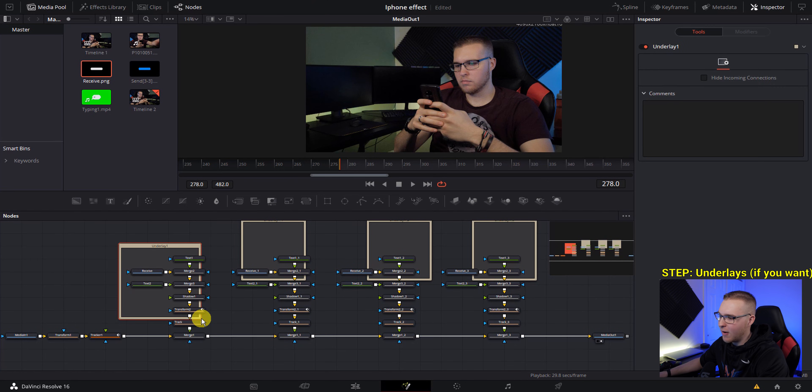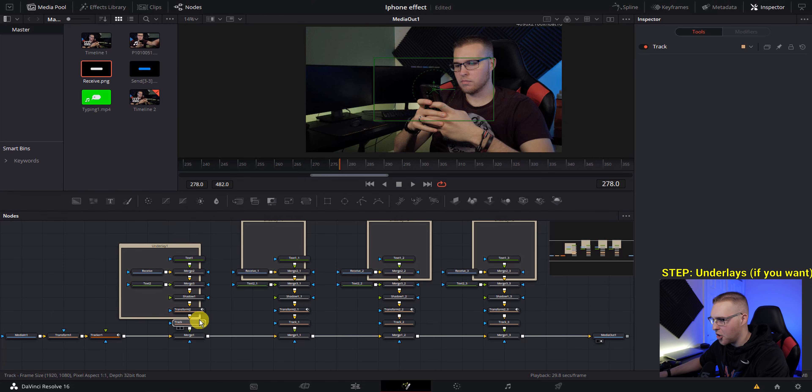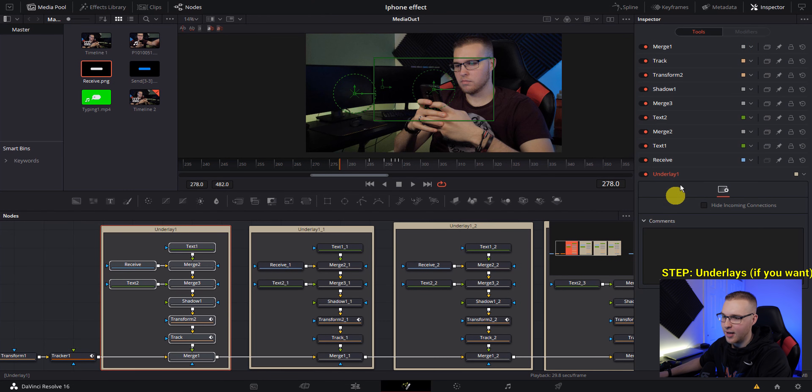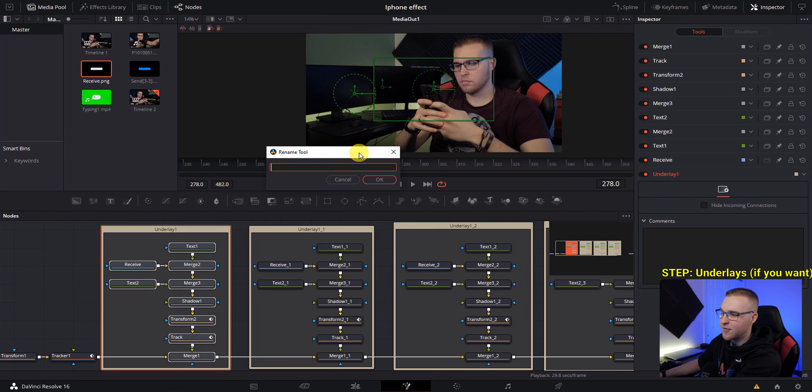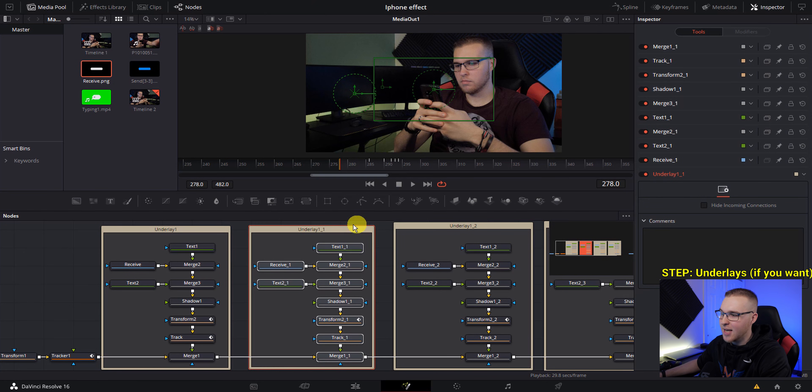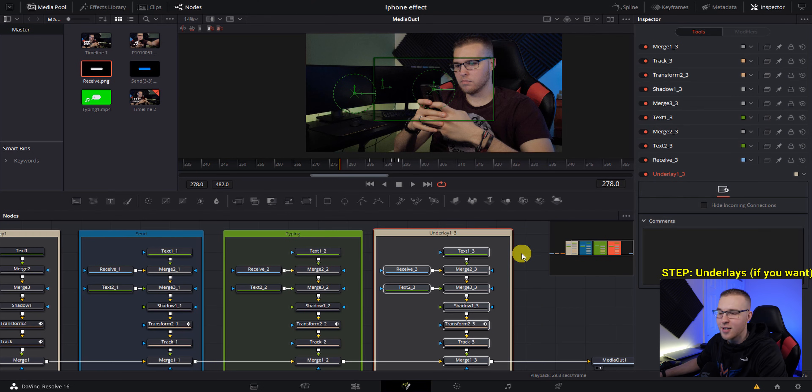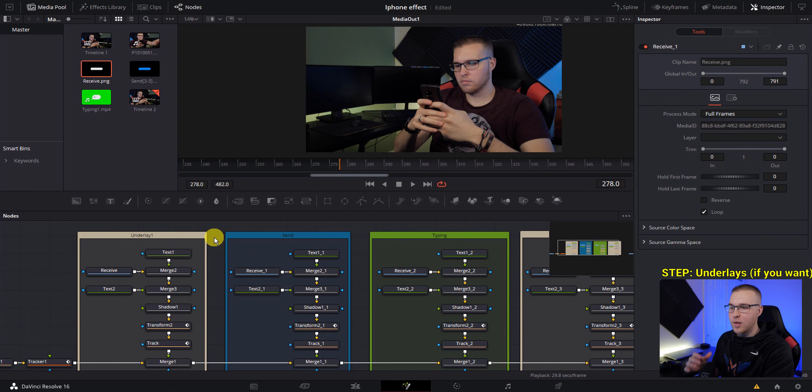So with each underlay, just grab it and drag it over one of these node stacks right here. And now once we've done that, I'm going to rename the underlay. And this first one right here is received. The second underlay is going to be for our send. The third underlay is for the typing animation. And then finally, this last one right here is another received.